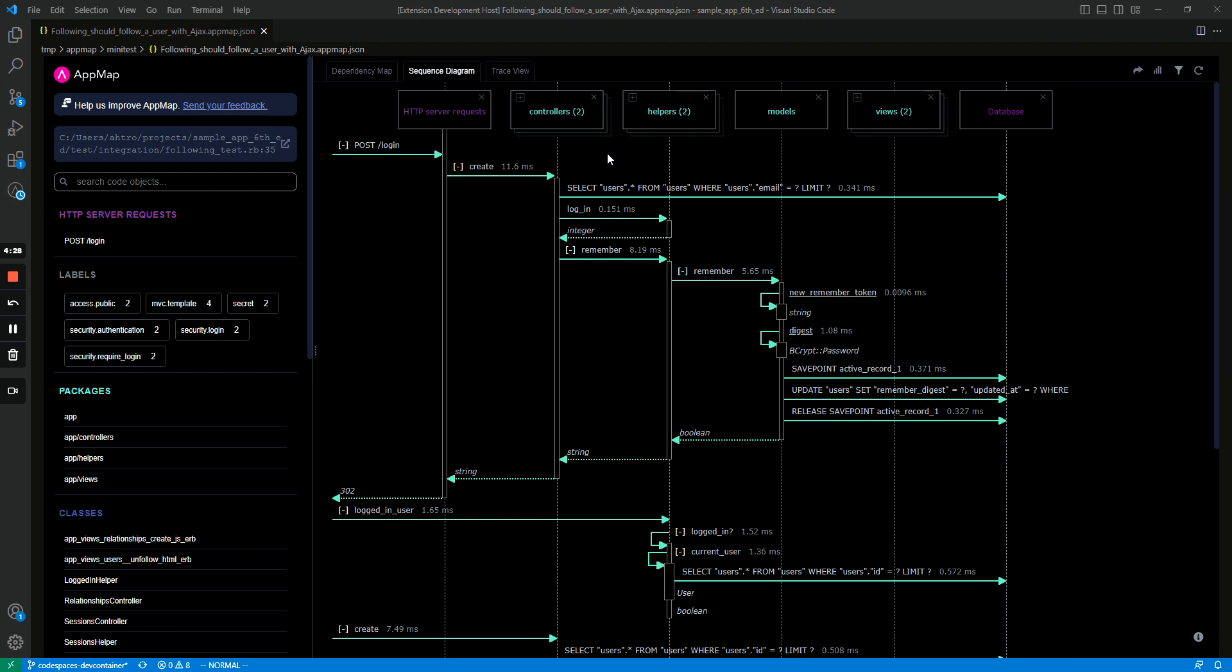So one thing you can do in an AppMap sequence diagram is you can expand and collapse different parts of the diagram. So you can see here there's a post request that comes from an outside source, and you can collapse that entire sequence of events that follow that post request.